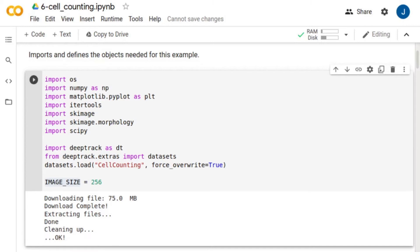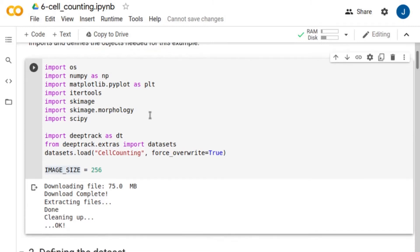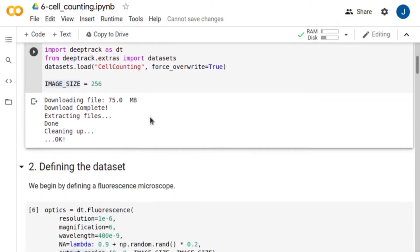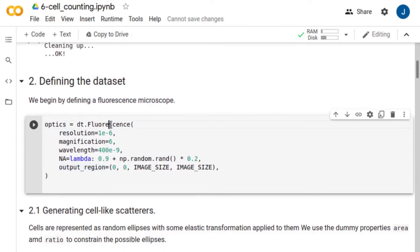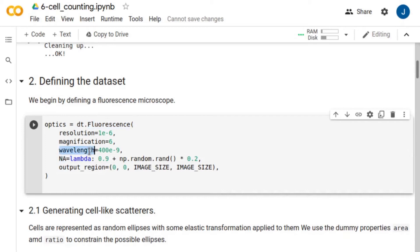In this example, the training dataset consists of synthetic data generated by imaging cell-like objects through a simulated fluorescence microscope, with numerical aperture between 0.9 and 1.1, and illuminating laser wavelength of 400 nanometers. We also define the resolution and magnification of the microscope.